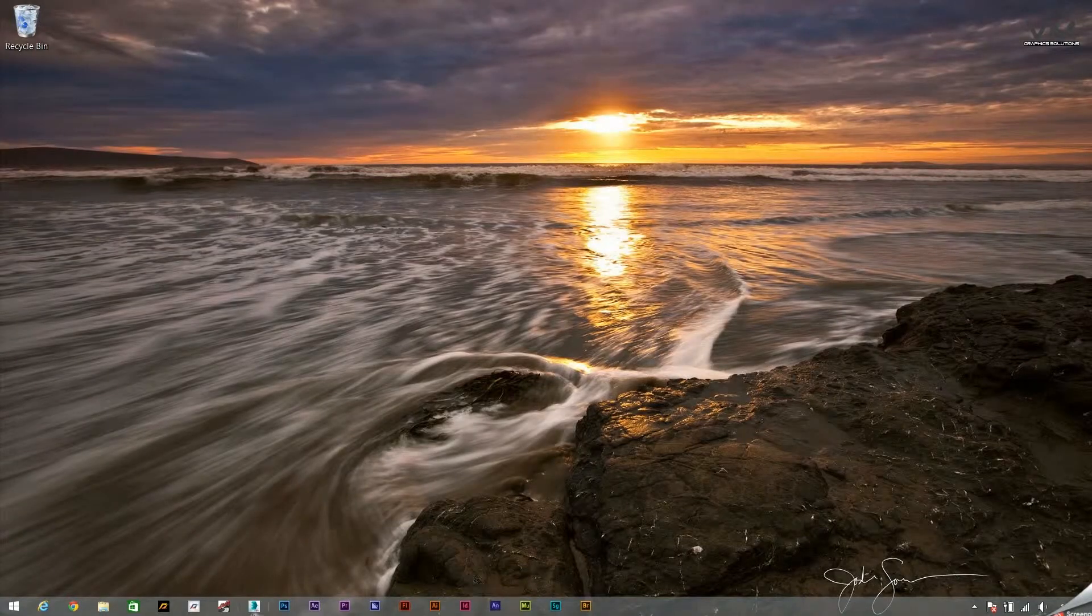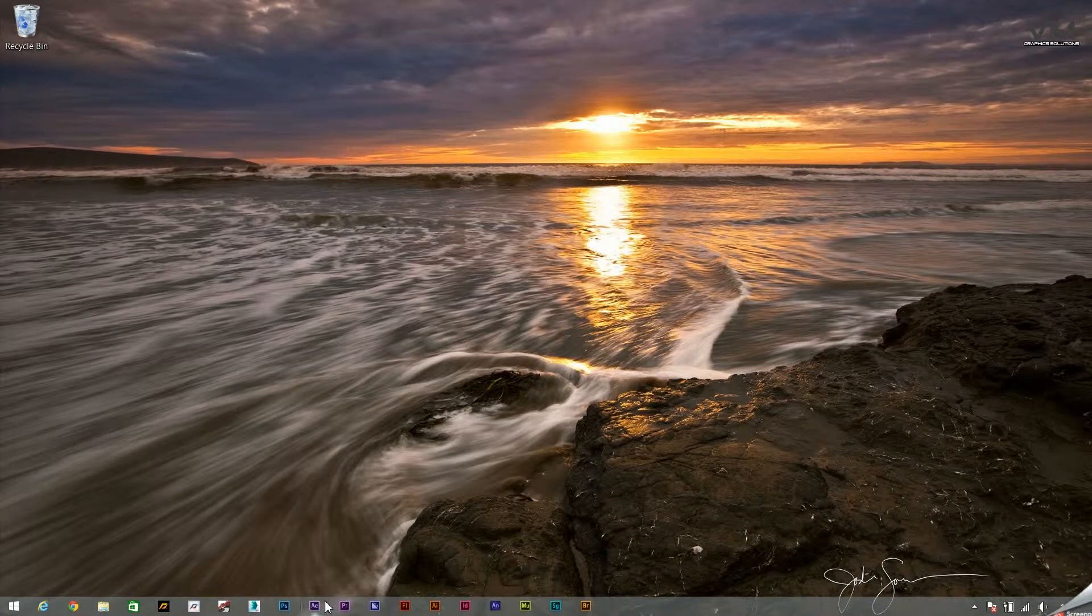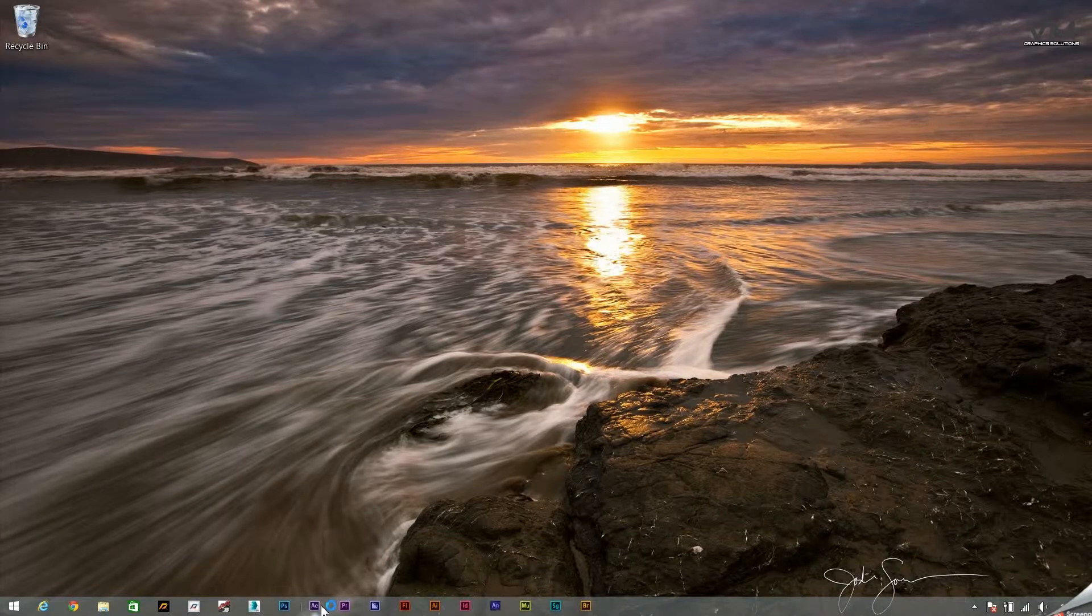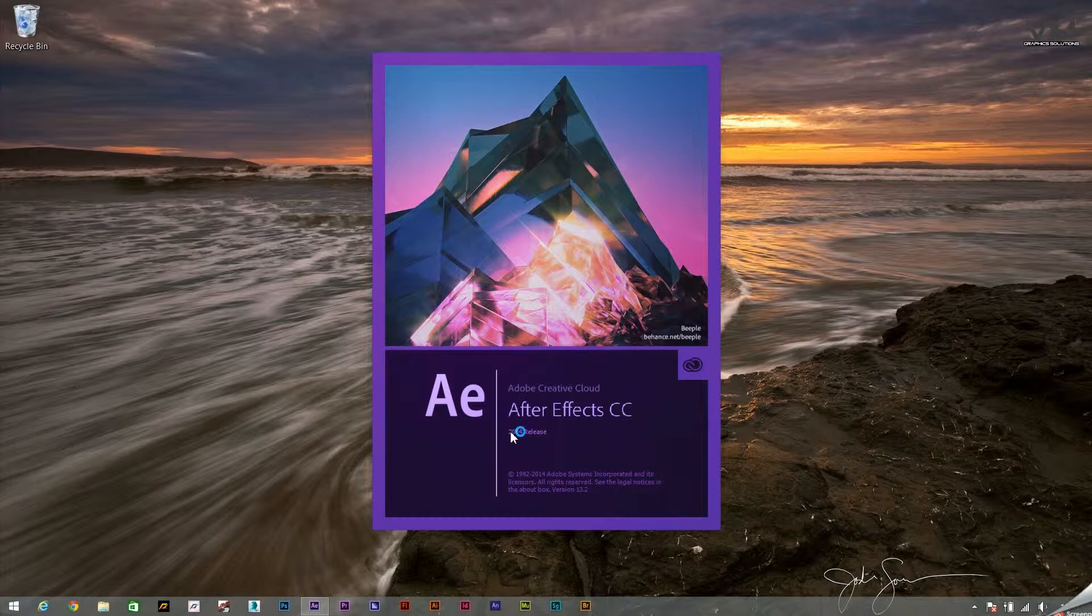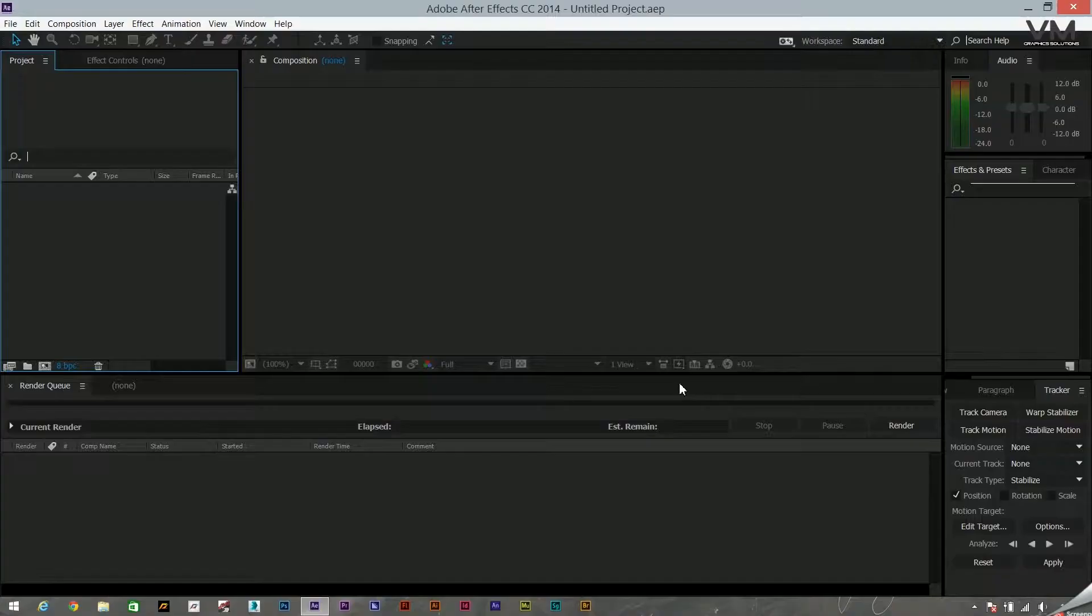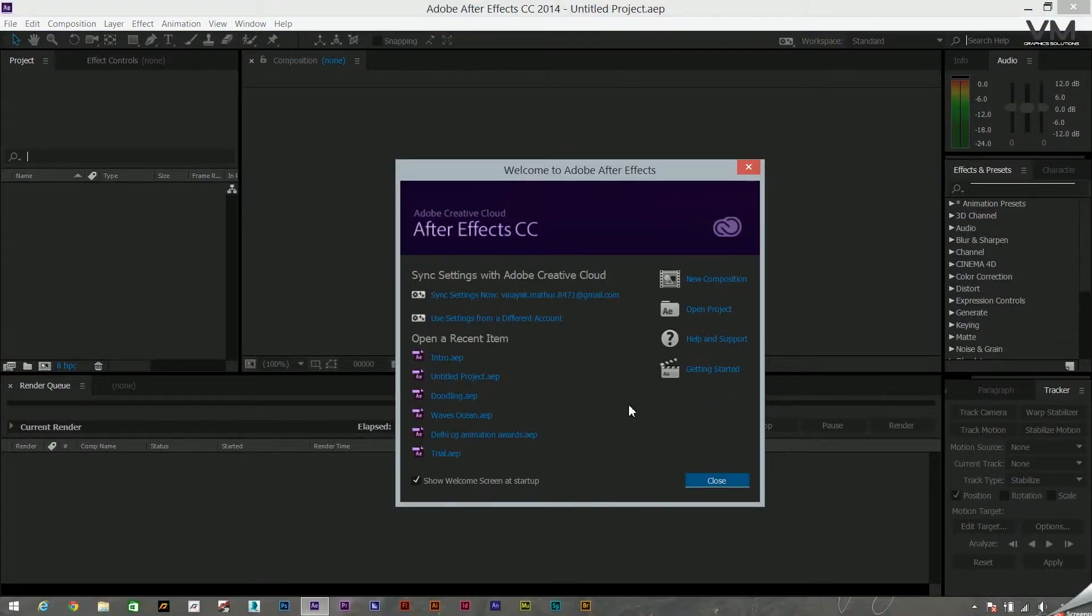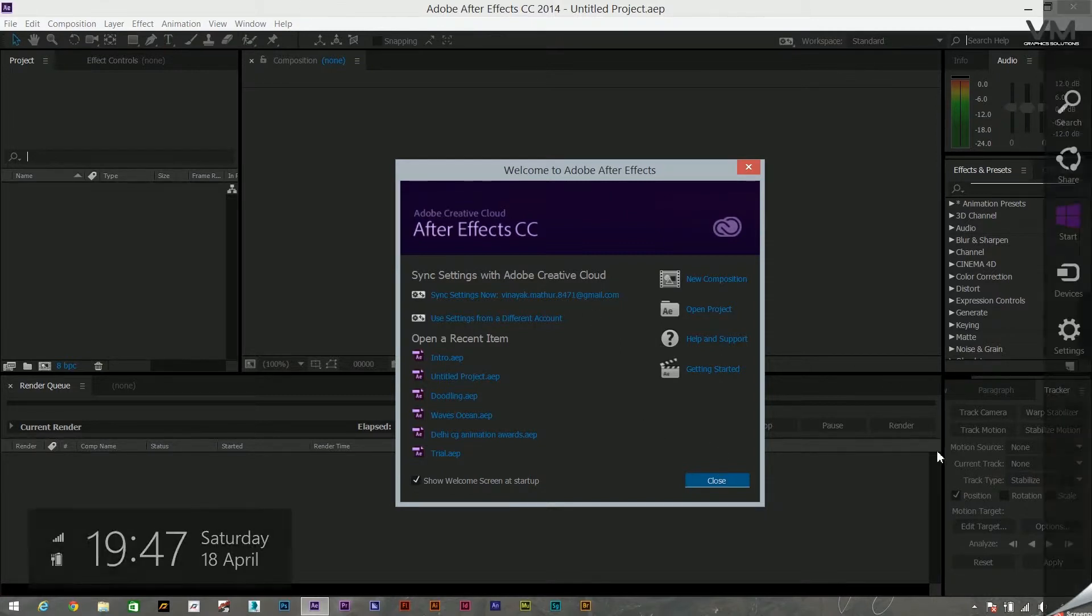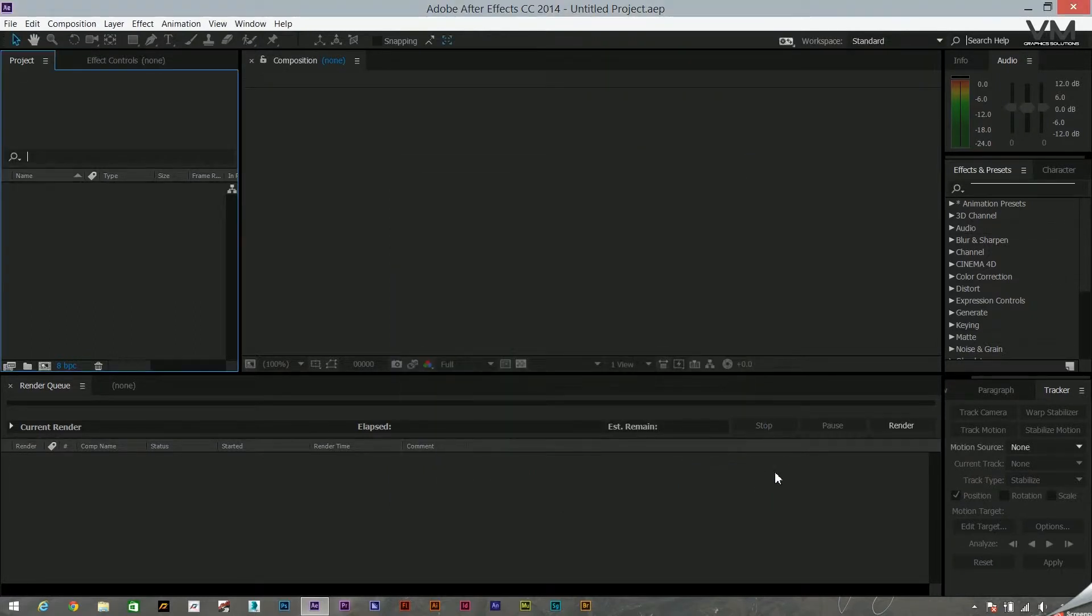So let's get started. Let's click on Adobe After Effects CC. This is the 2014 release. This takes a couple of minutes to boot up. Oh sorry, this was pretty quick. So this is how it would look.